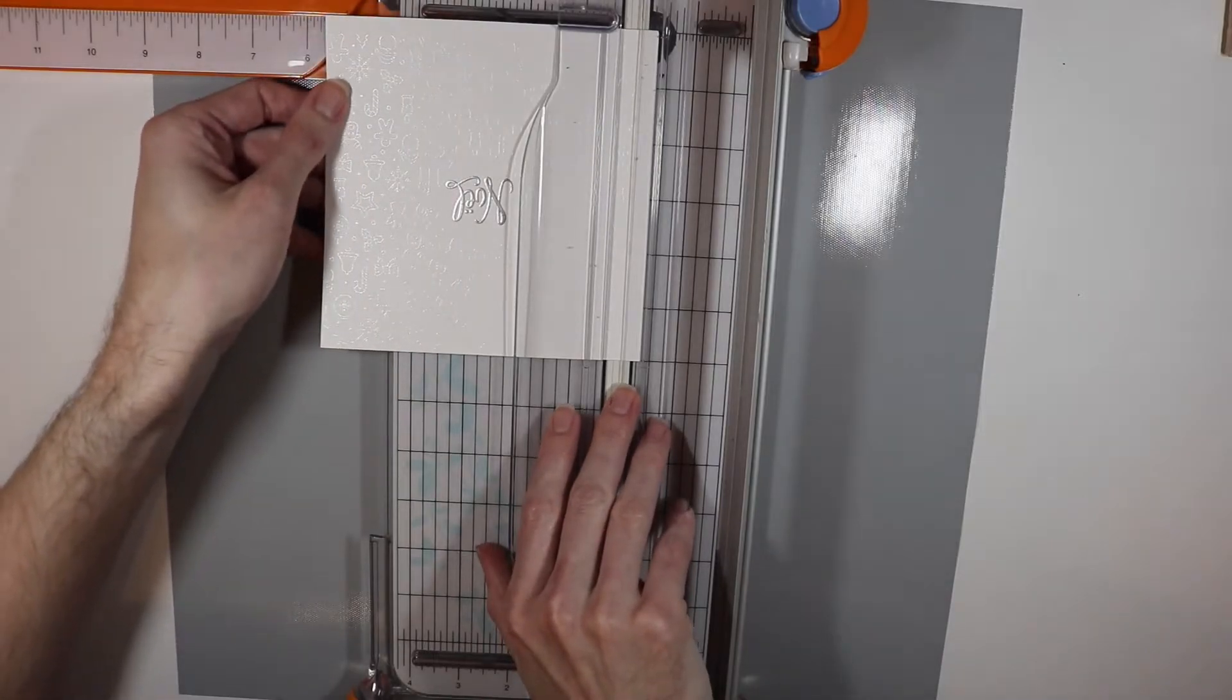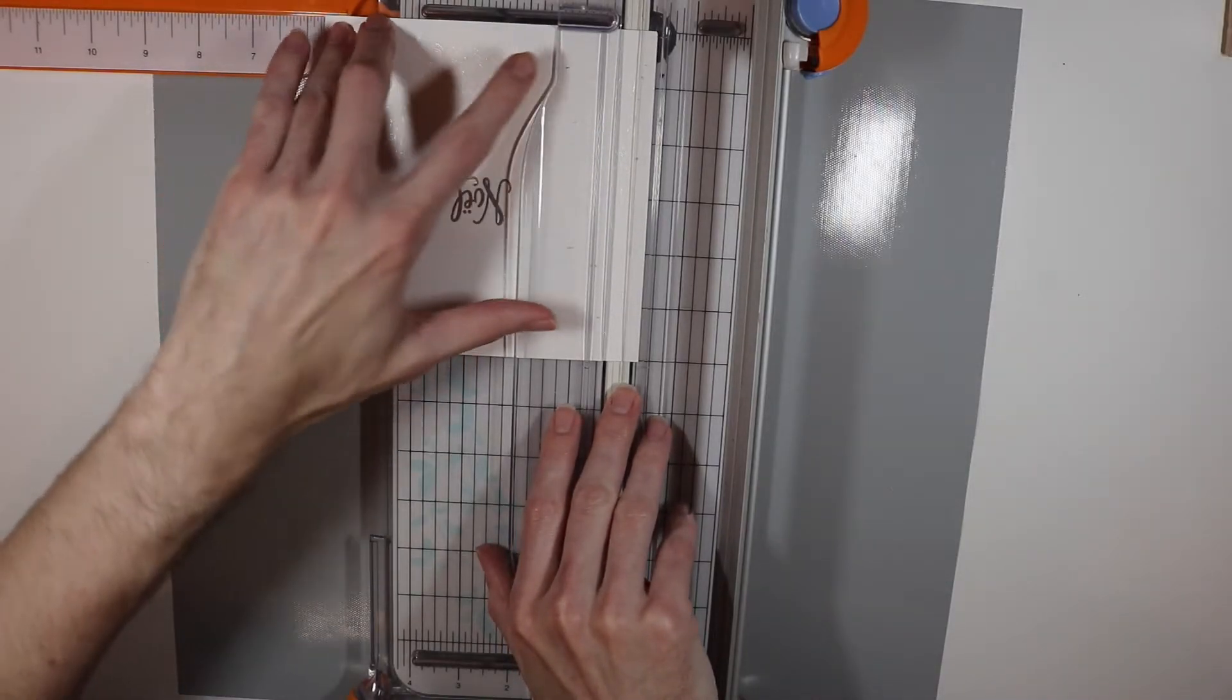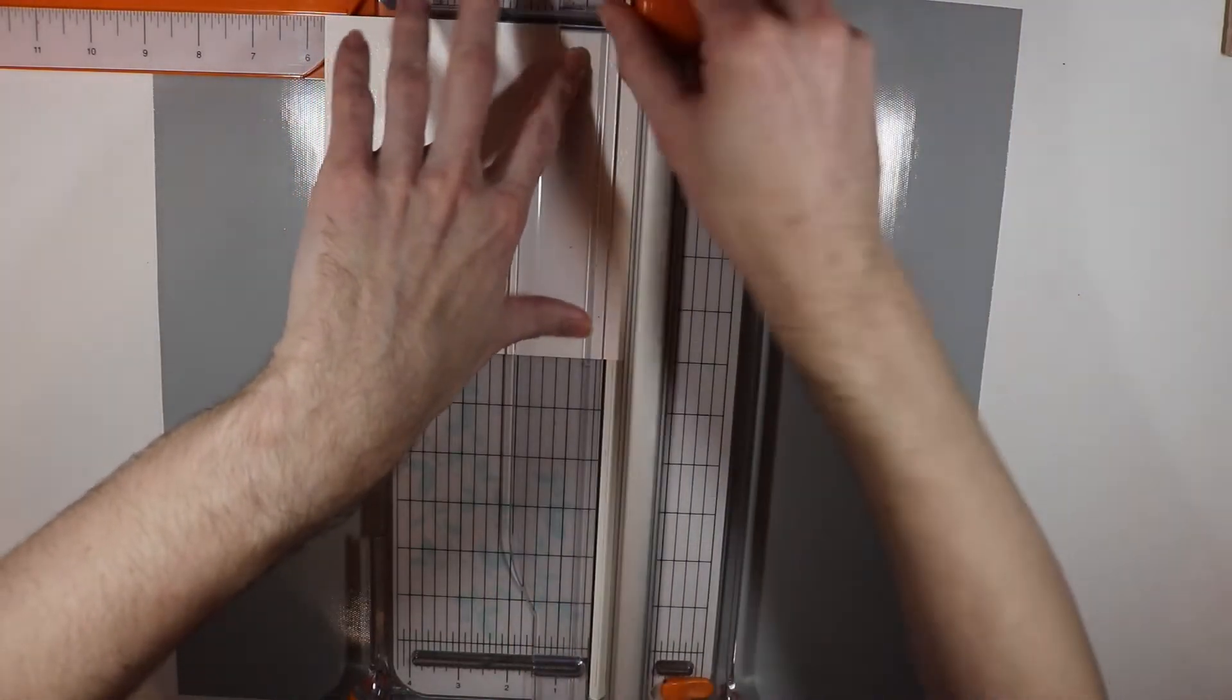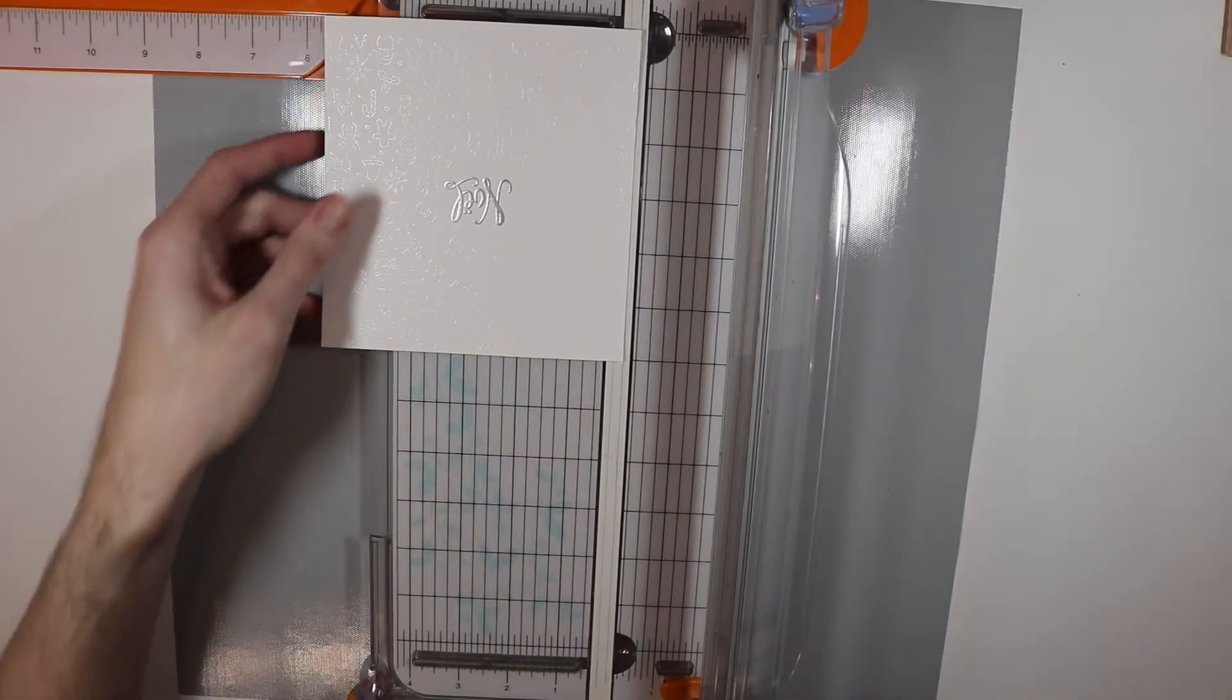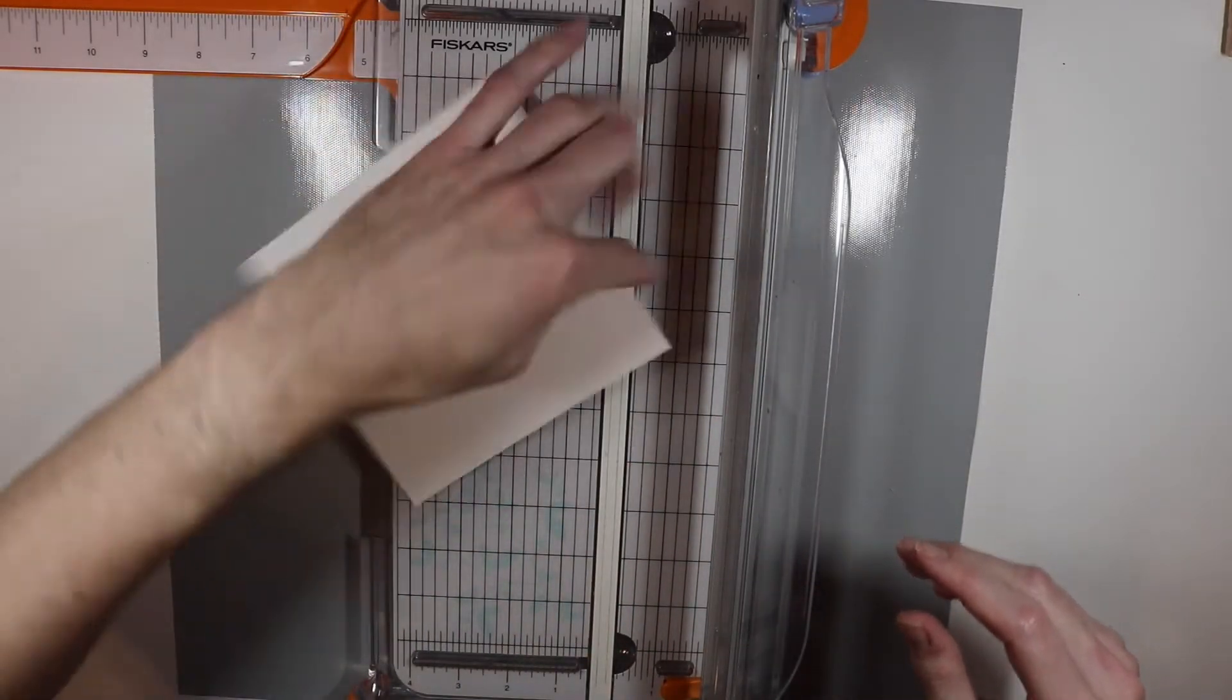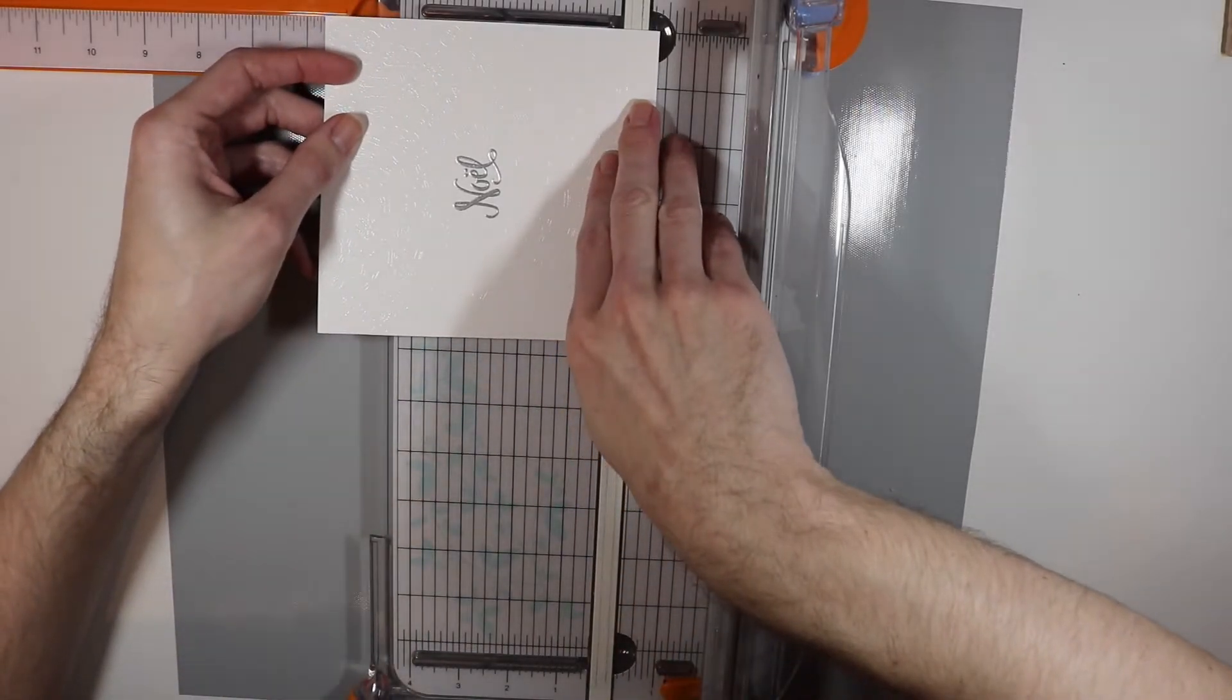All right anyways so what I'm going to do is I'm going to first cut off that kind of dead space before I start bringing it to its final size. And then once I get the dead space cut off then I'm going to start cutting it down to the size of five and a half by five and a half.